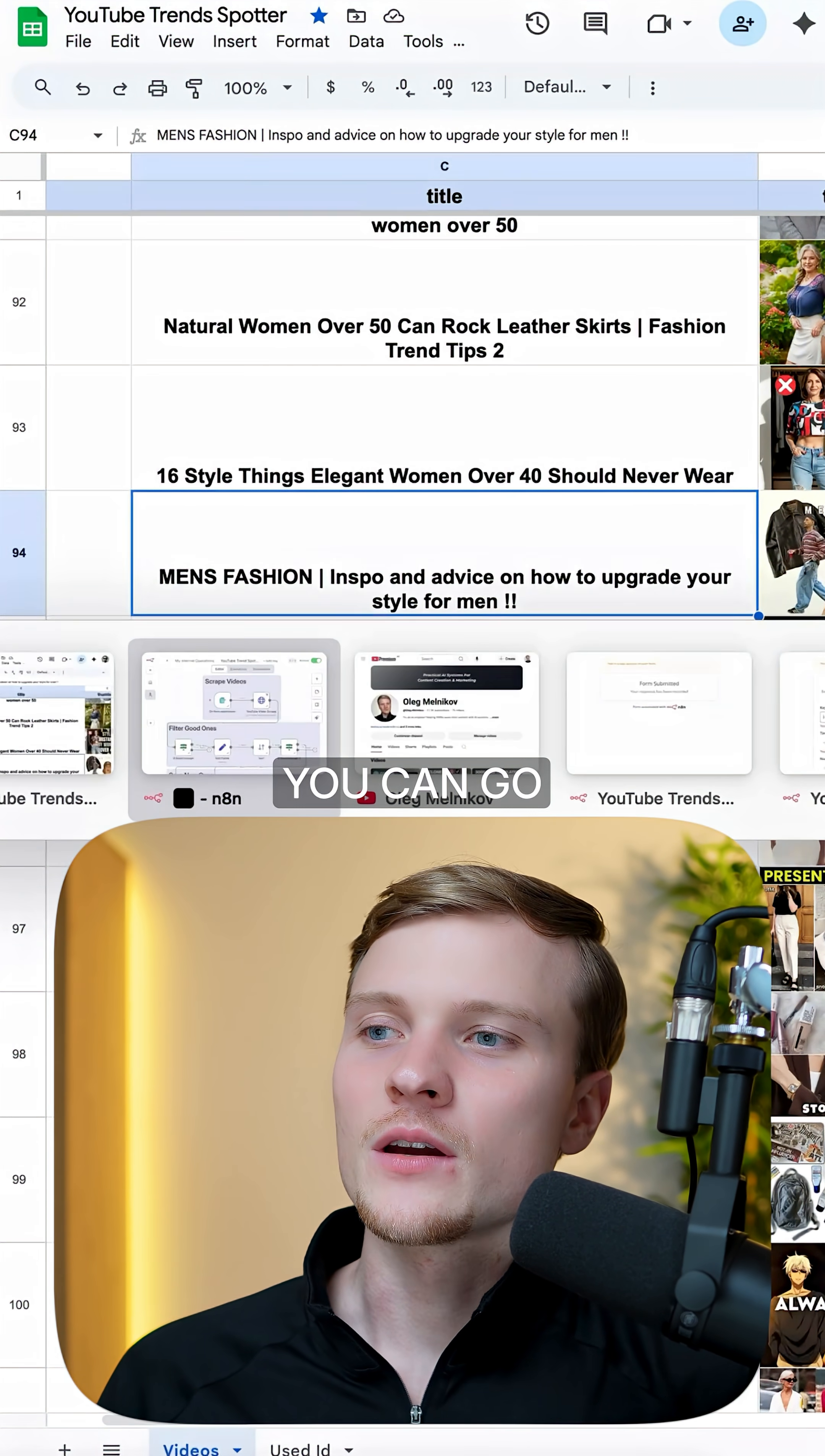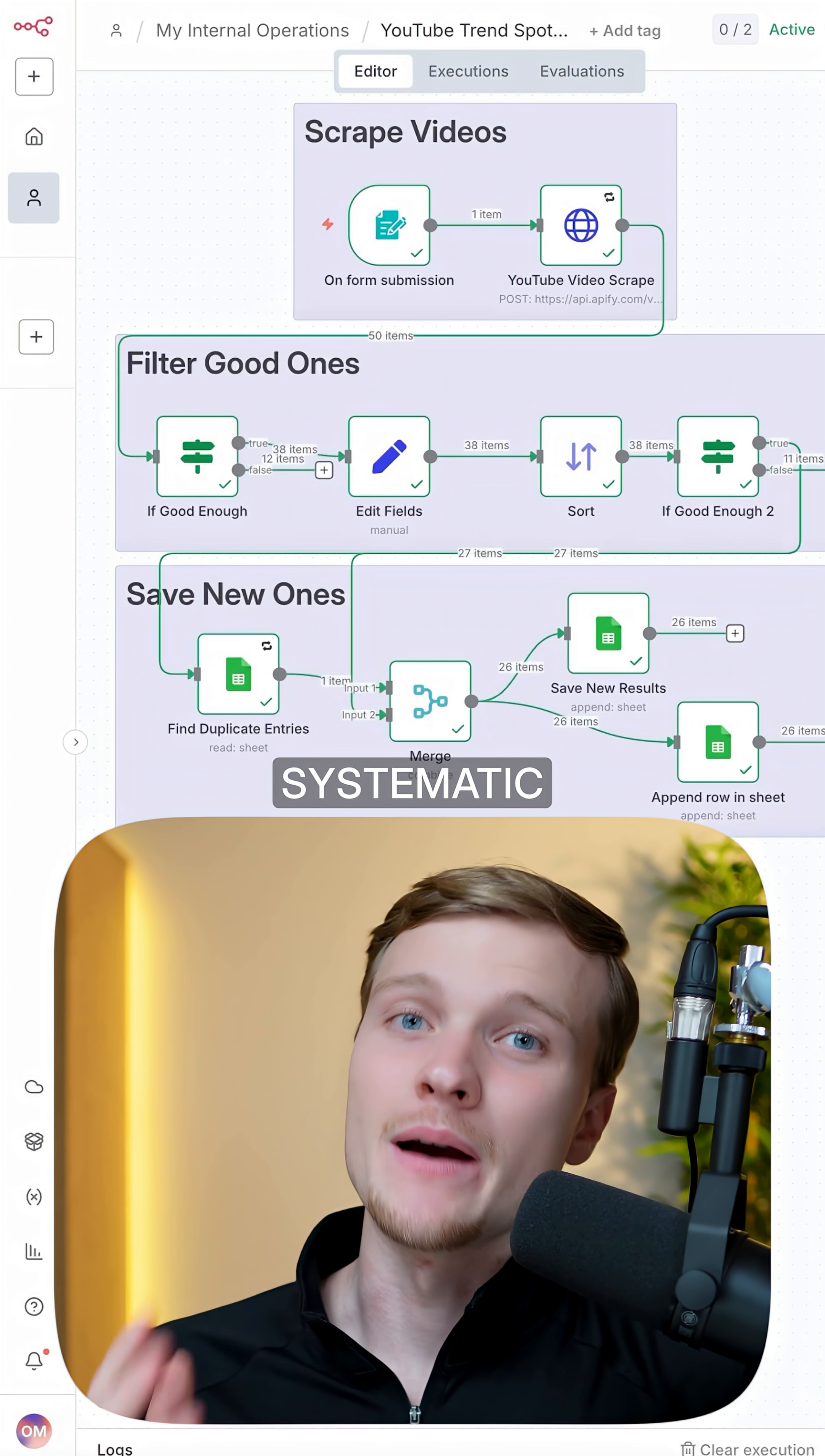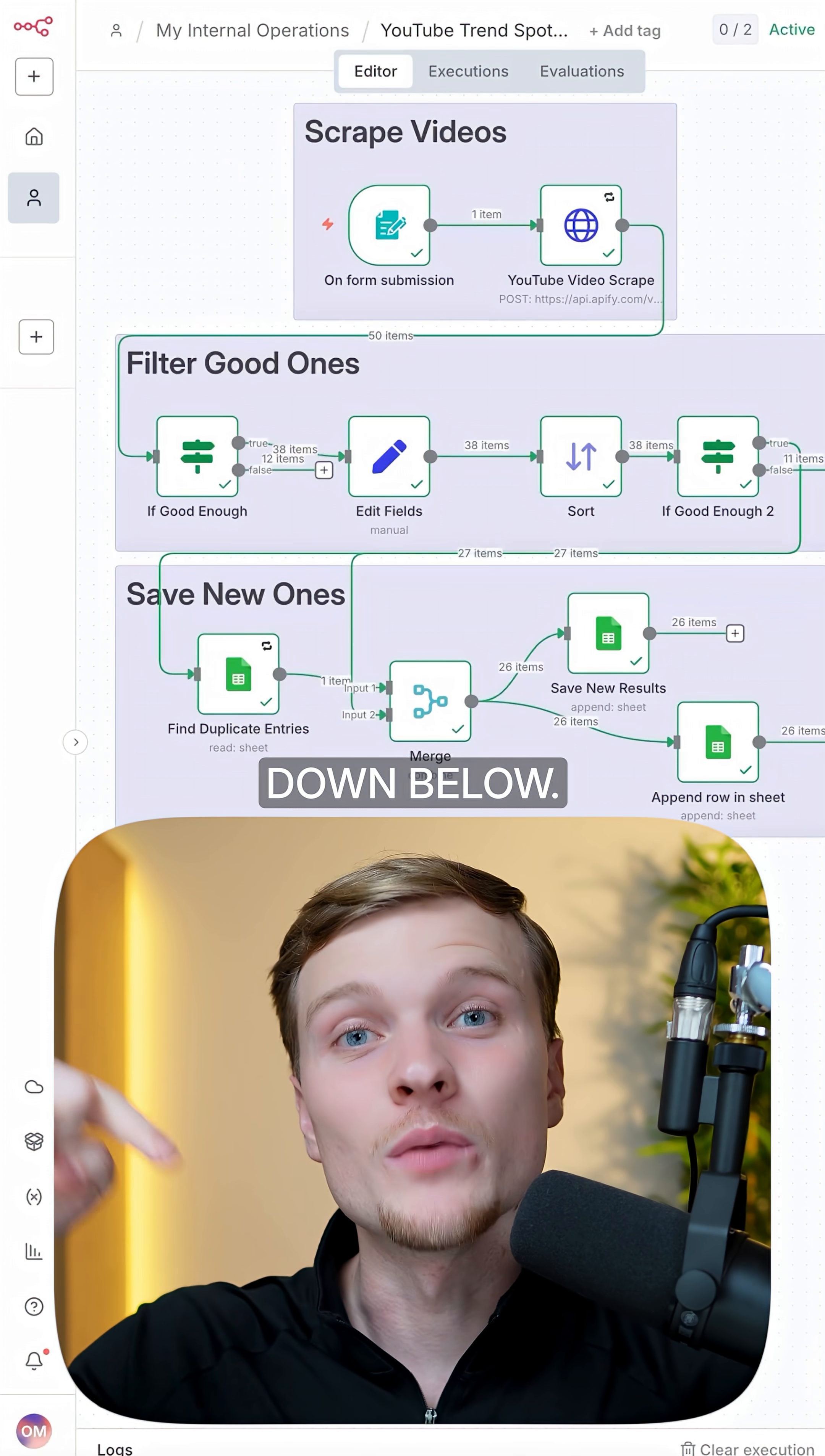So with this system you can go viral on any social media systematically. And if you want to use it, check out the link in description down below.